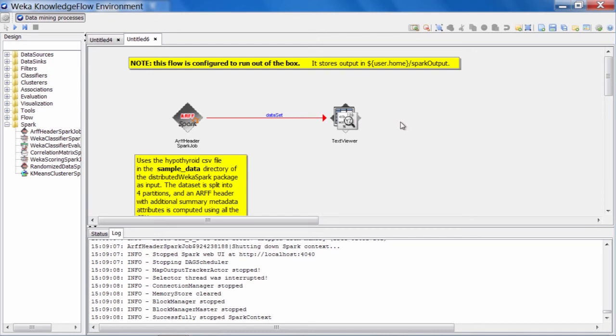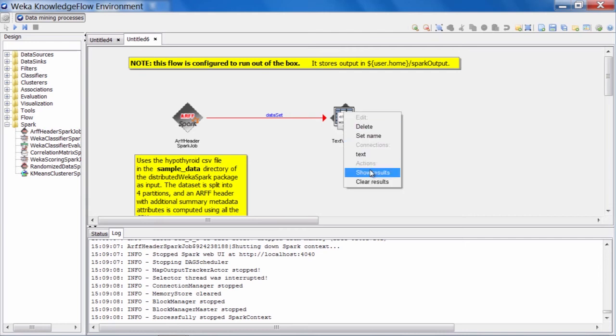So what has this job produced? We can see here in the flow that we have a dataset connection coming out of the ARF header Spark job to a text viewer. If we open up the text viewer and show the results, and I make this just a little bit larger here so that it fills the screen, we can see that as the name suggests, it has created an ARF header for the hypothyroid data.